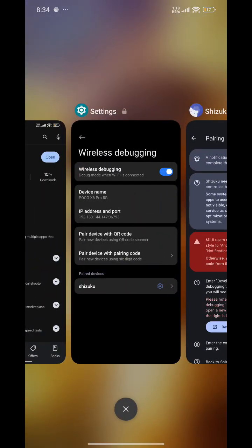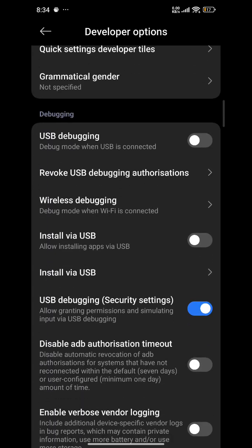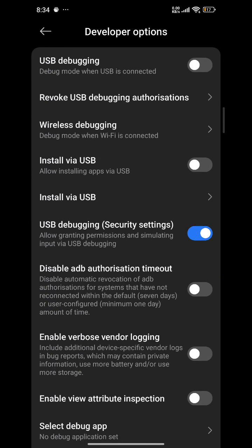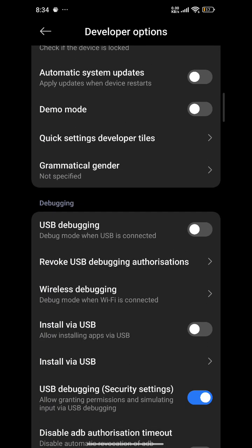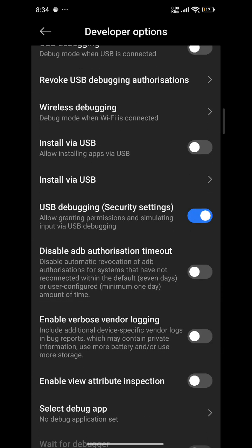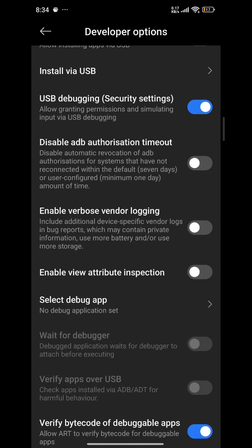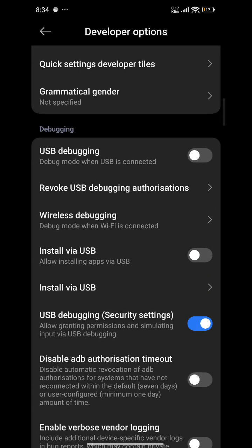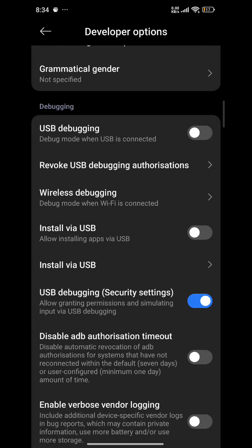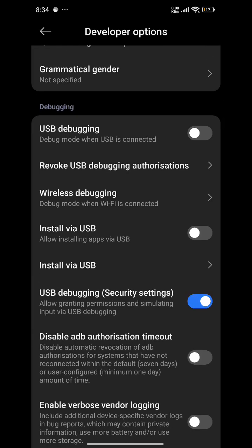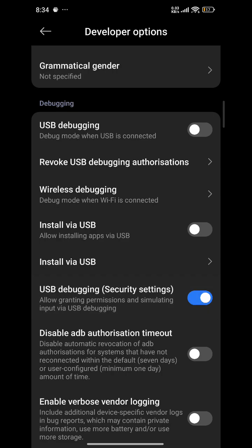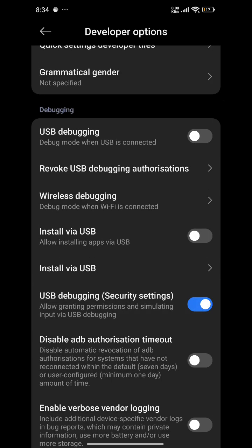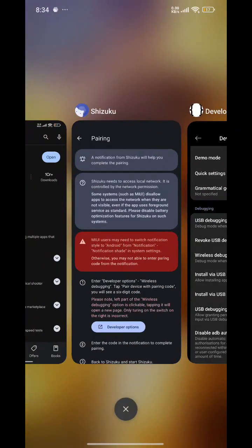We will also have to enable one more option: USB Debugging Security Settings, as it is enabled here.